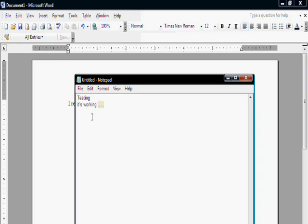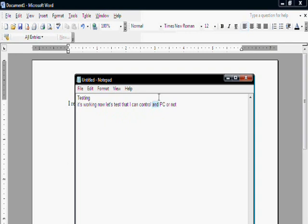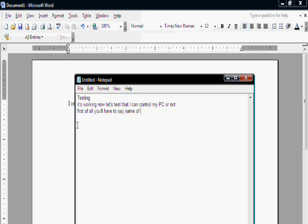Now let's test if I can control my PC or not. First of all, you will have to say the name of the program you want to run, then say enter or next line.